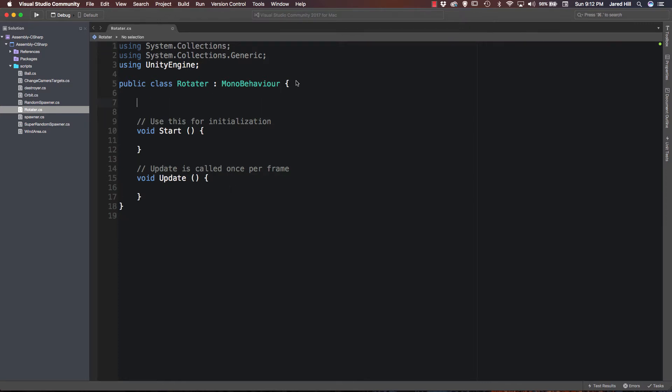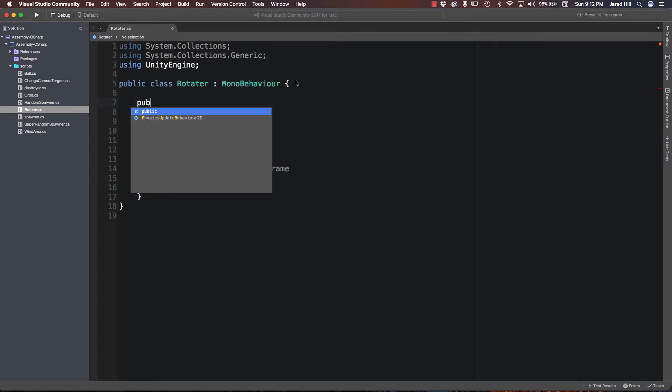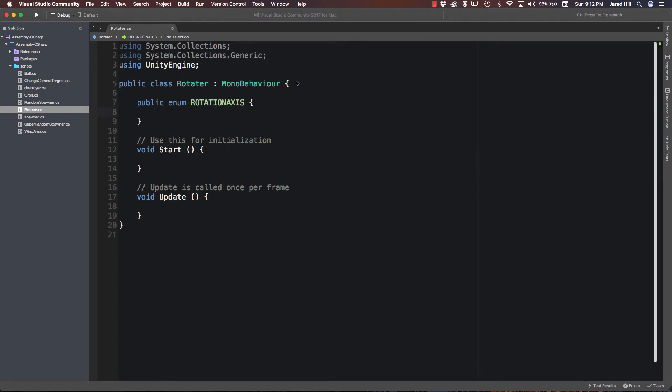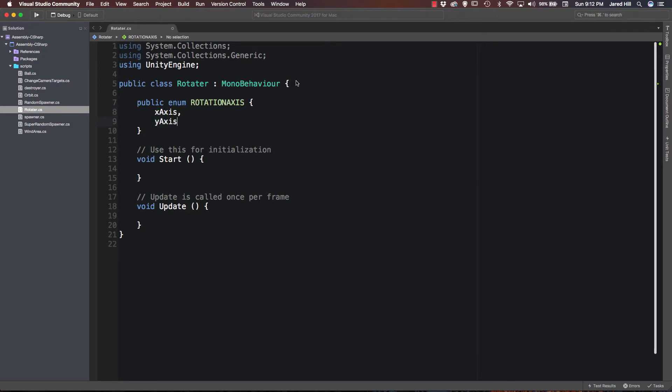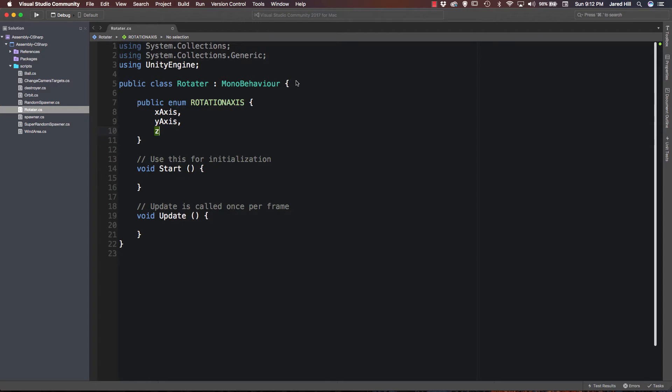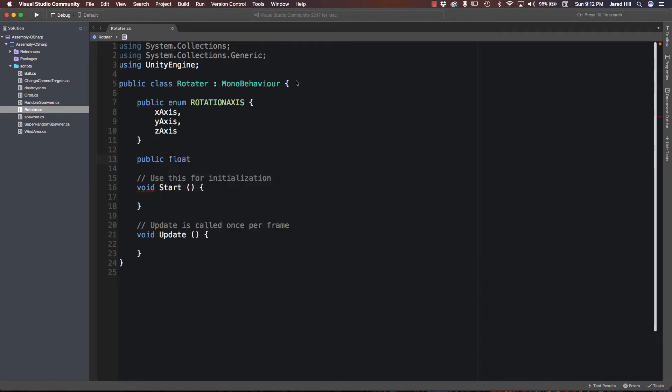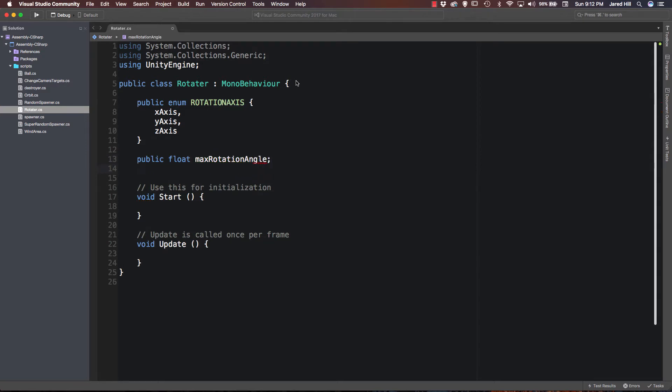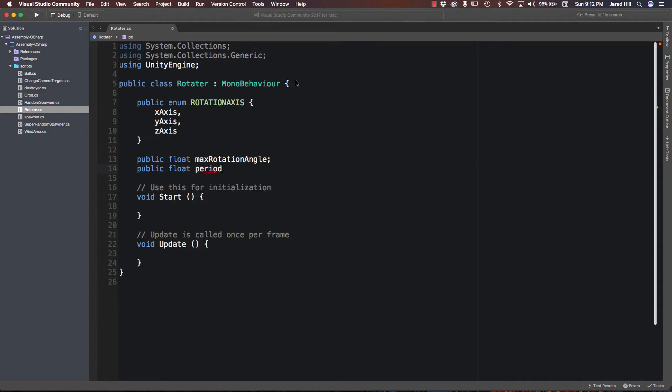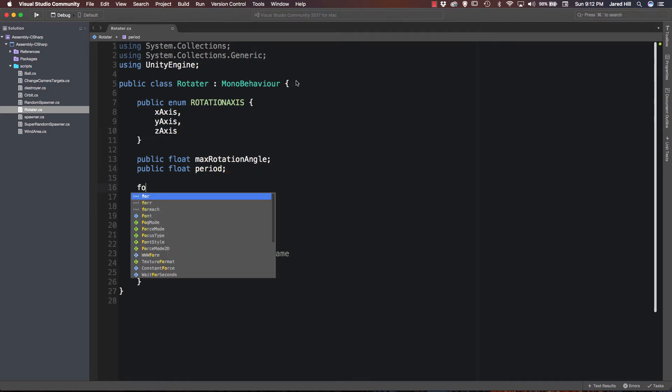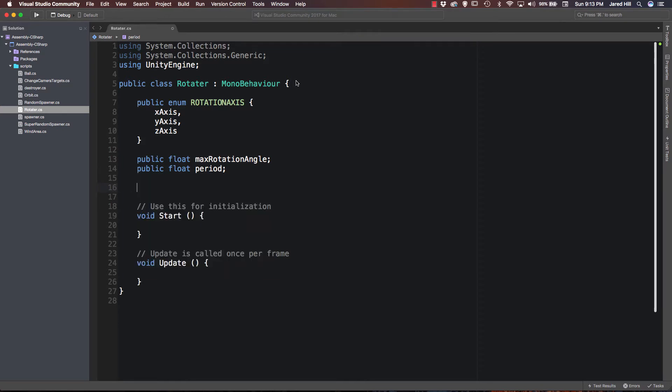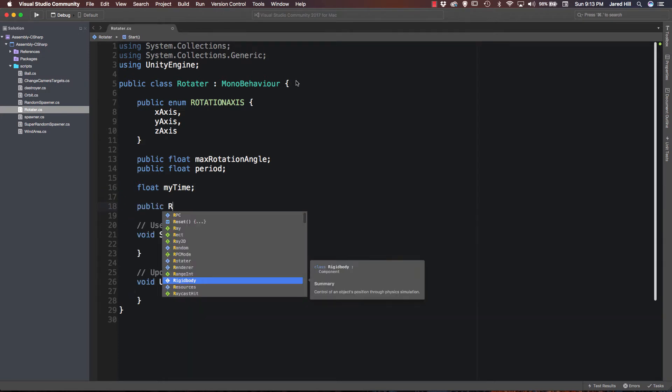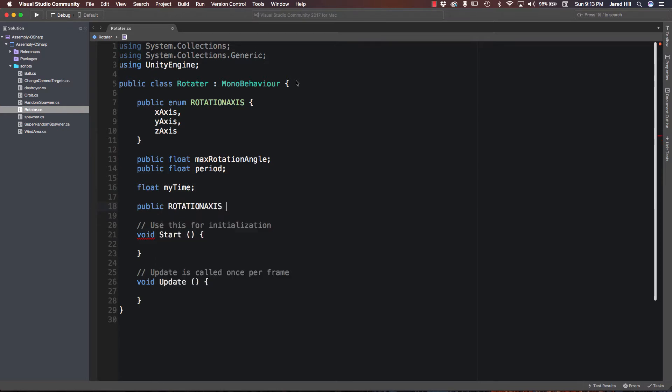The first thing we are actually going to need is a public enum, we are going to call this all caps, we are going to call it rotation axis. And inside of our enum we are going to have three axes: we are going to have the x axis, we are going to have the y axis, and we are going to have the z axis. Now we are going to create a public float max rotation angle and a public float period. We are going to need a float my time. We need to set up a reference to our rotation axis, so we are going to say rotation axis rotation axis. Okay, and those are the variables that we need for this script.